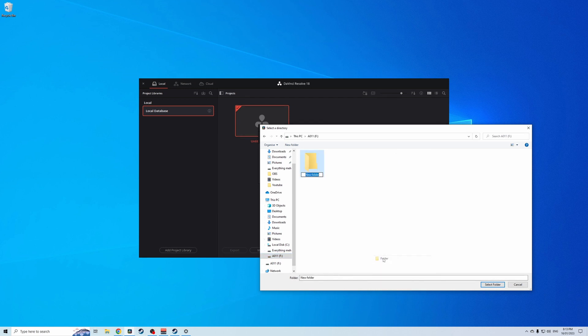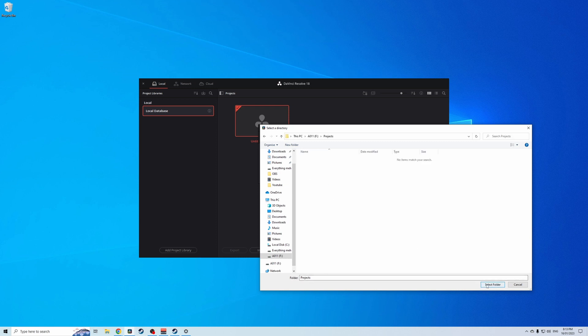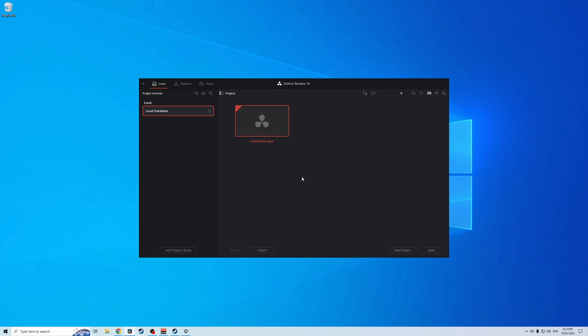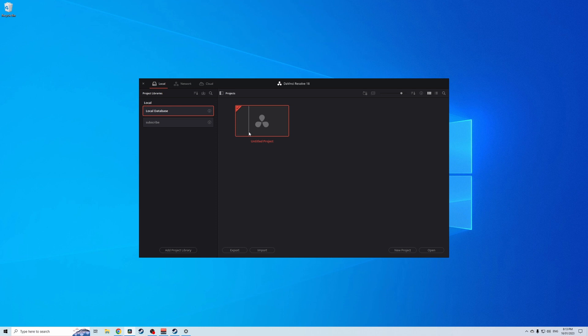Now let's just make a new folder and we'll call it projects for now. You'd normally name it the project you're working on. Okay and then select folder. Now we create that and DaVinci Resolve will do this little thing. So now we have two projects in this library space. We have our local database which is our hard drive on our computer and now we have subscribe which is the project we're working from the external hard drive.